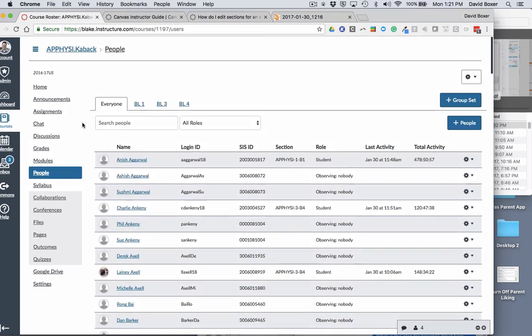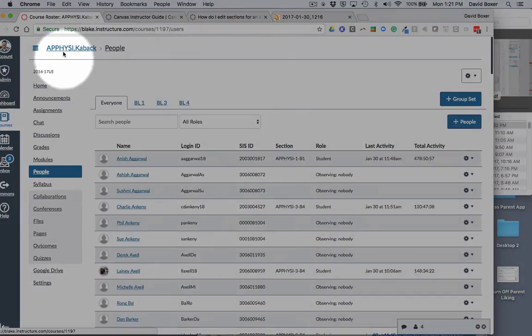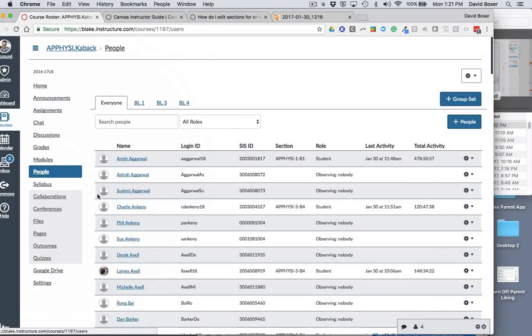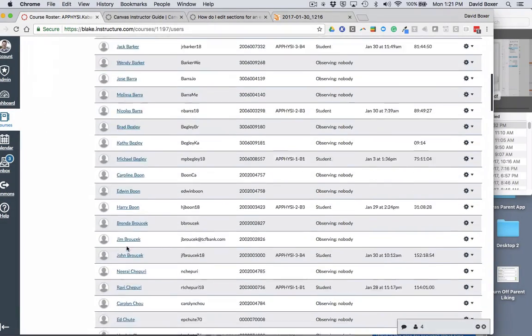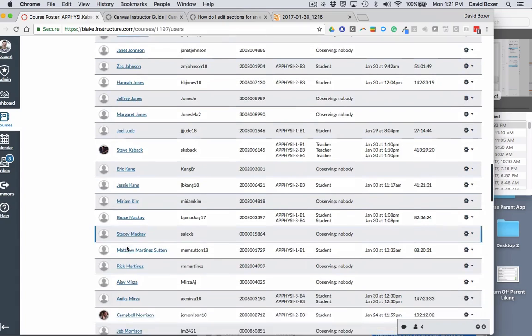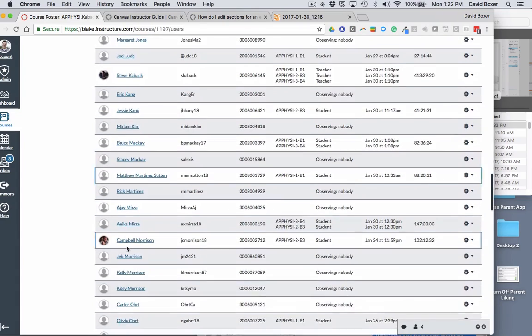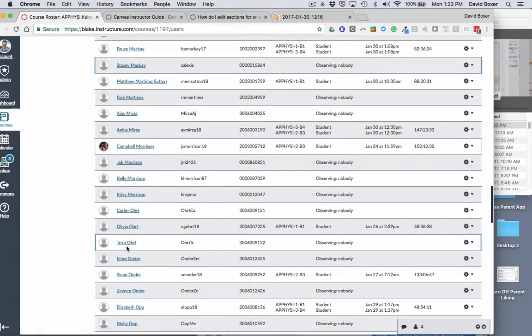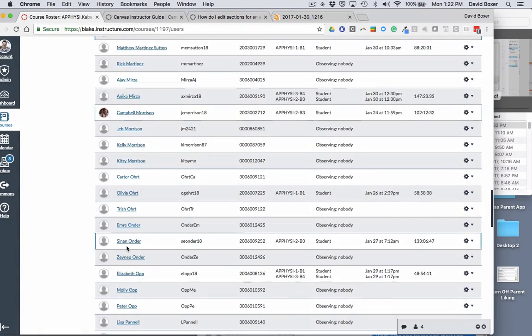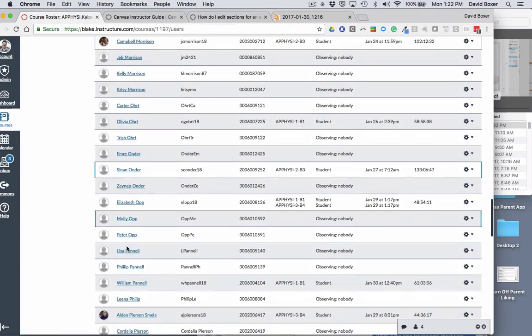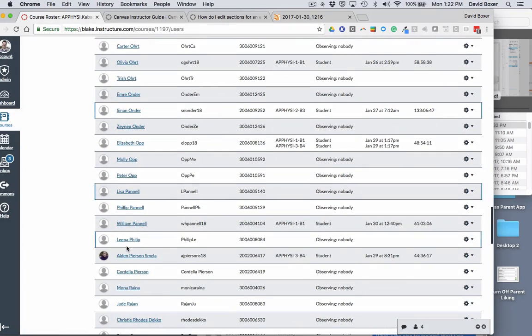So in order to do so, first thing we're going to do is go to your course and the people section and then find the students that are in multiple sections. This typically happens if a student has switched from semester one to semester two at the upper school, for example, into a different section.